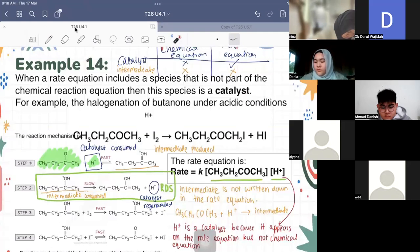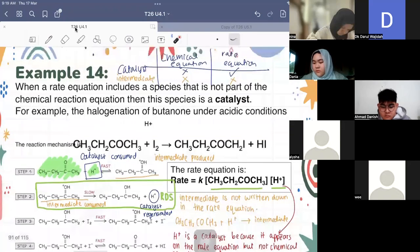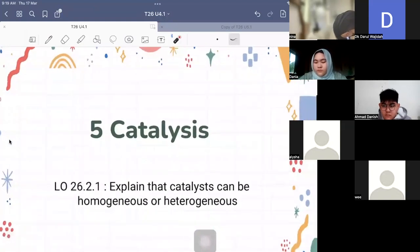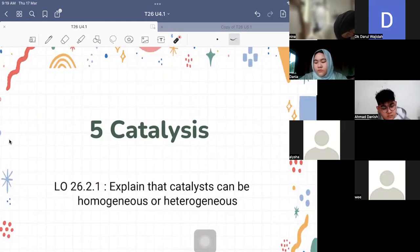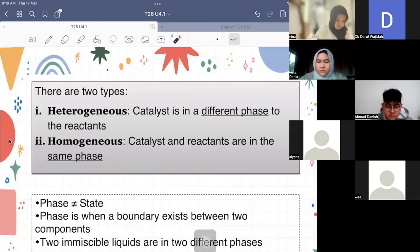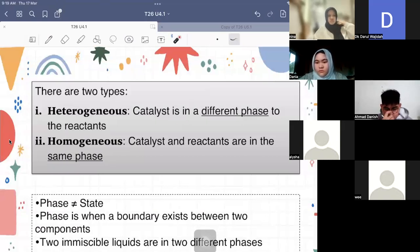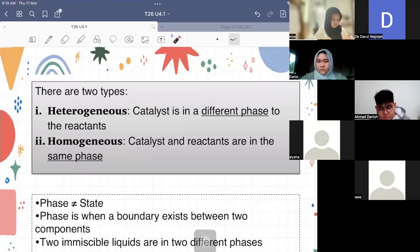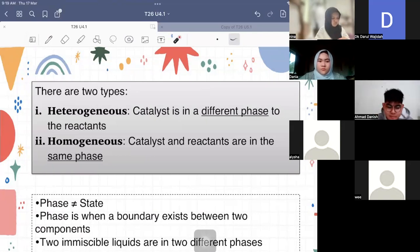We are going to continue with the last part of this topic — the section on catalysts. The learning objective is to explain that catalysts can be homogeneous or heterogeneous. Homo means same phase; hetero means different phase. Heterogeneous means, for example, the catalyst may be in a solid state while the reactants and products are in gas state. Homogeneous means the catalyst and reactants are in the same phase — for example, both are gases.